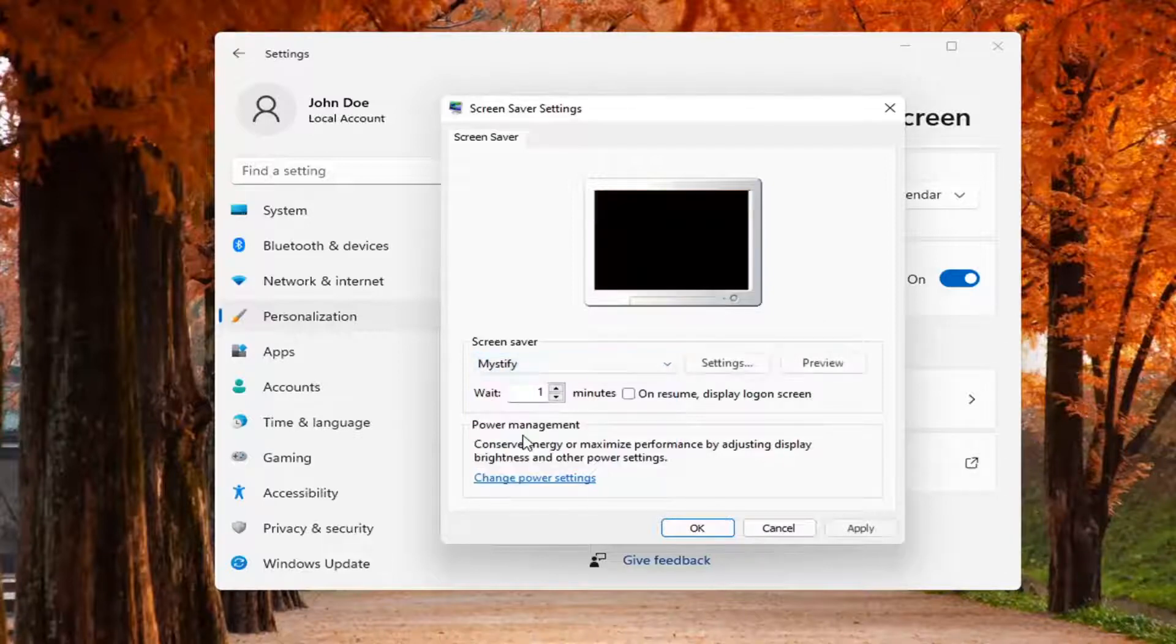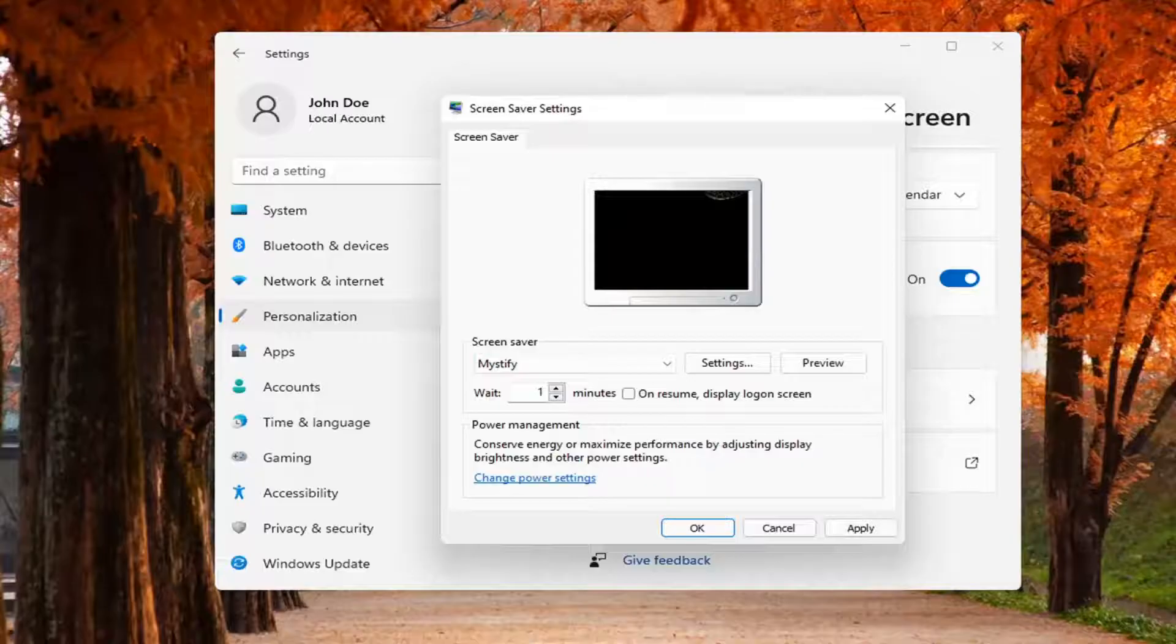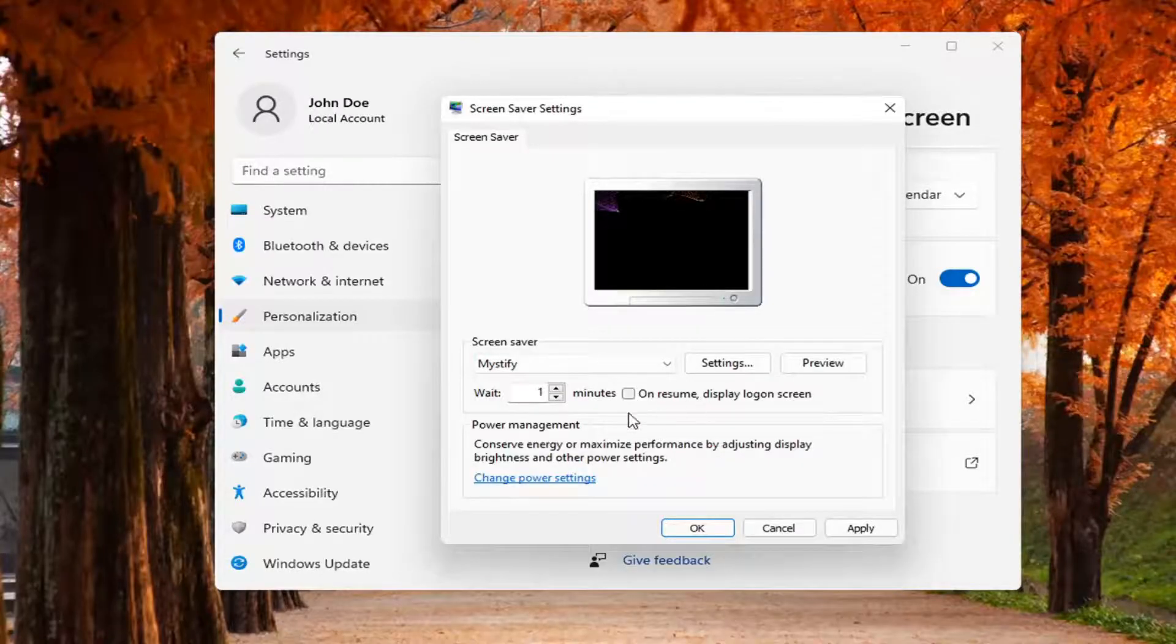Pretty straightforward. Set how many minutes you want to wait of inactivity before initiating the screen saver. And that's pretty much it.